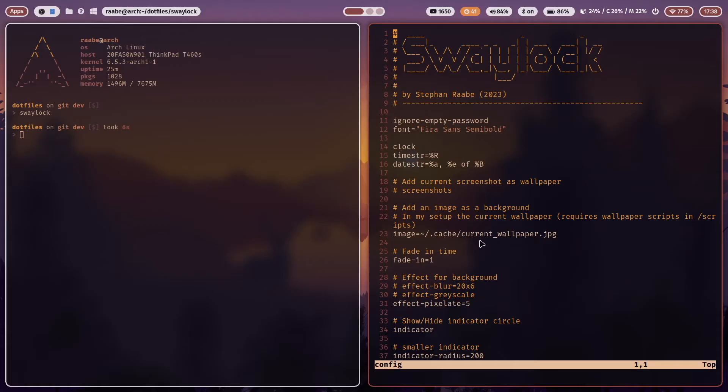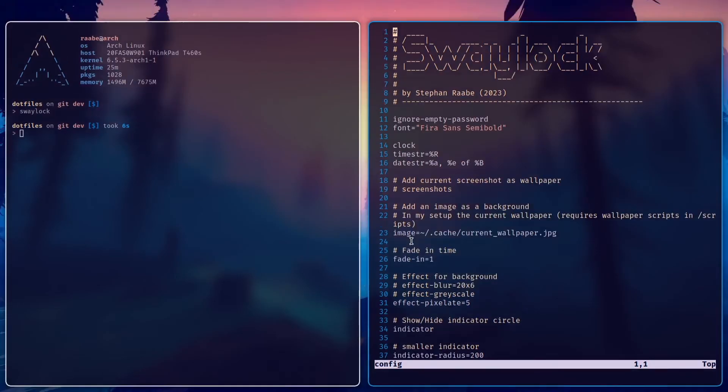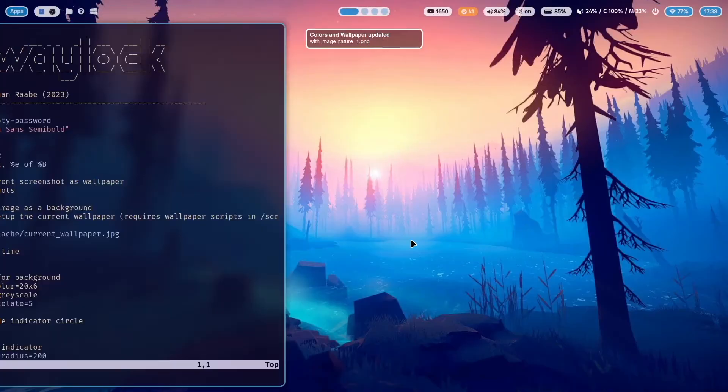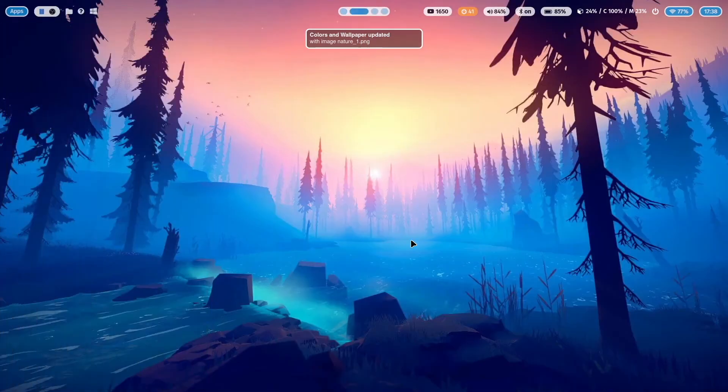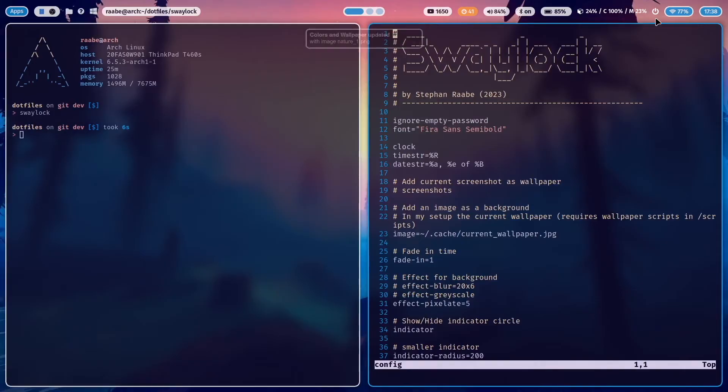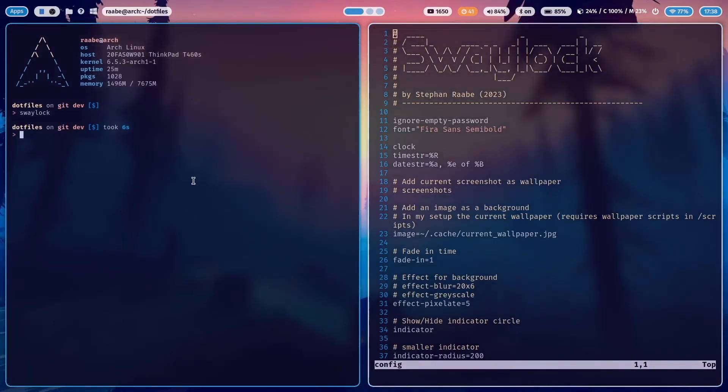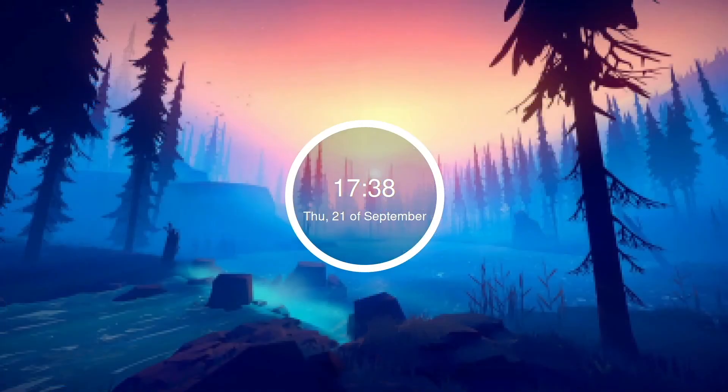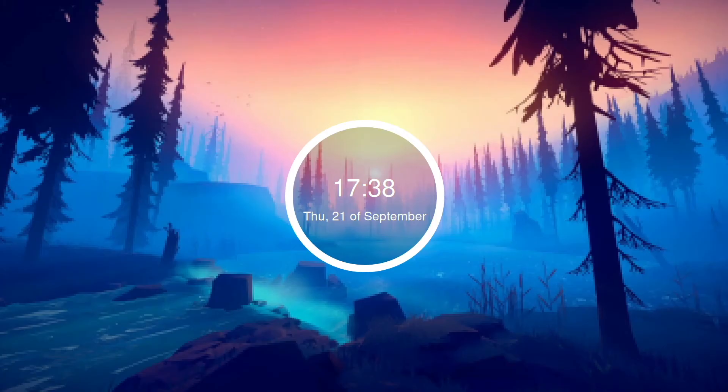With that, I make sure that this file is always the wallpaper that I'm using, the current wallpaper. And with the image parameter, I can set this as a background image for SwayLock. Let's change the wallpaper again. You see it in the background. Or I can also switch to the second workspace and open SwayLock again. And you see, this is my current wallpaper.